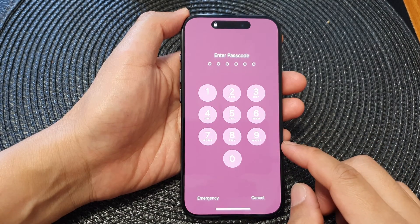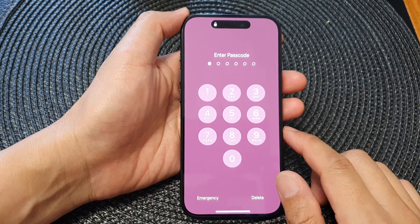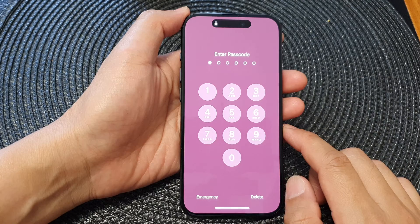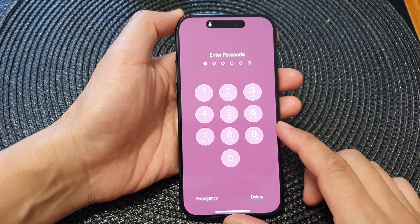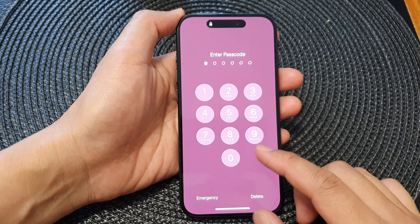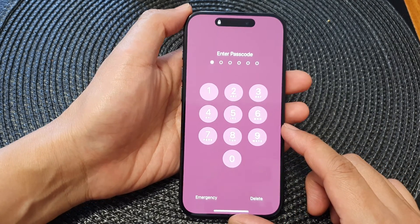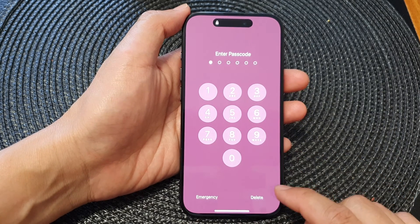Hey guys, in this video we're going to take a look at how you can find the owner's contact details when you find a lost iPhone in 2024.